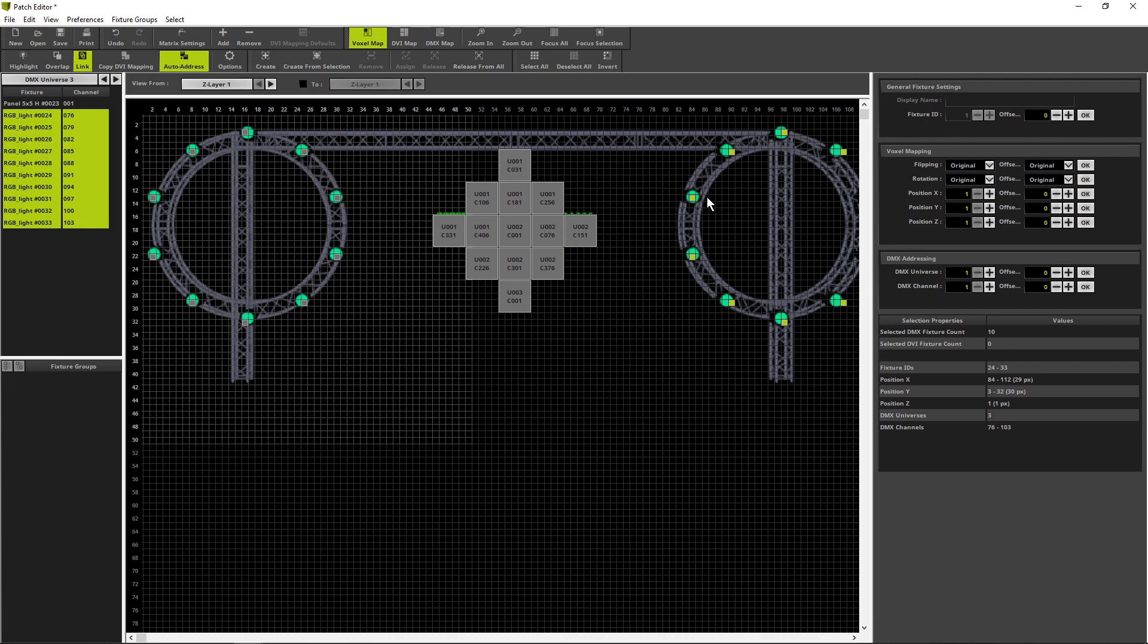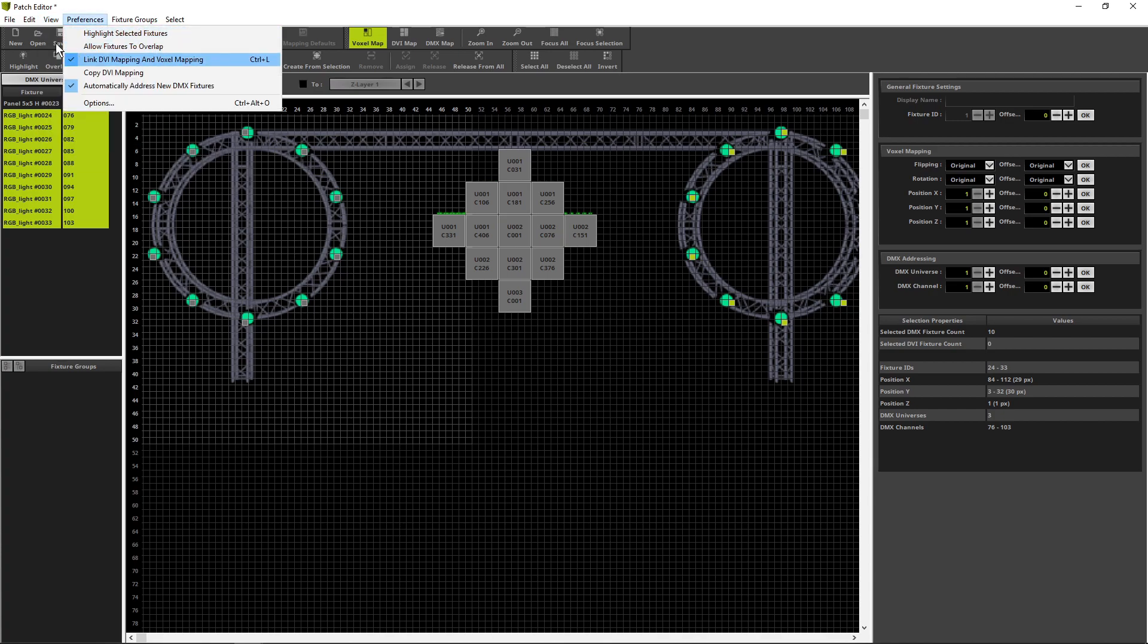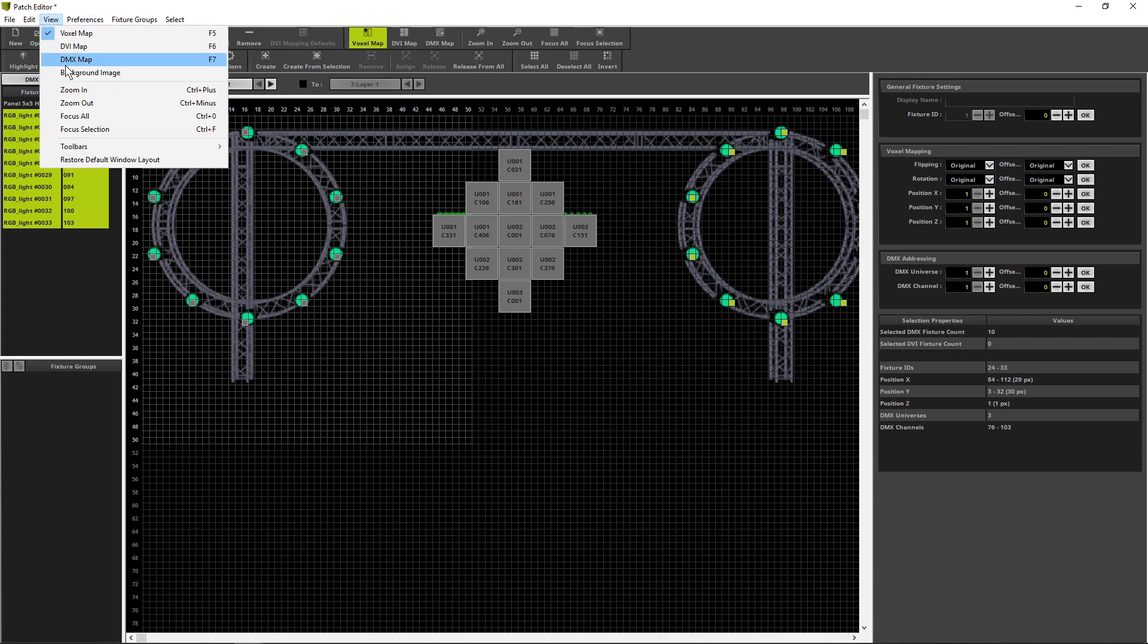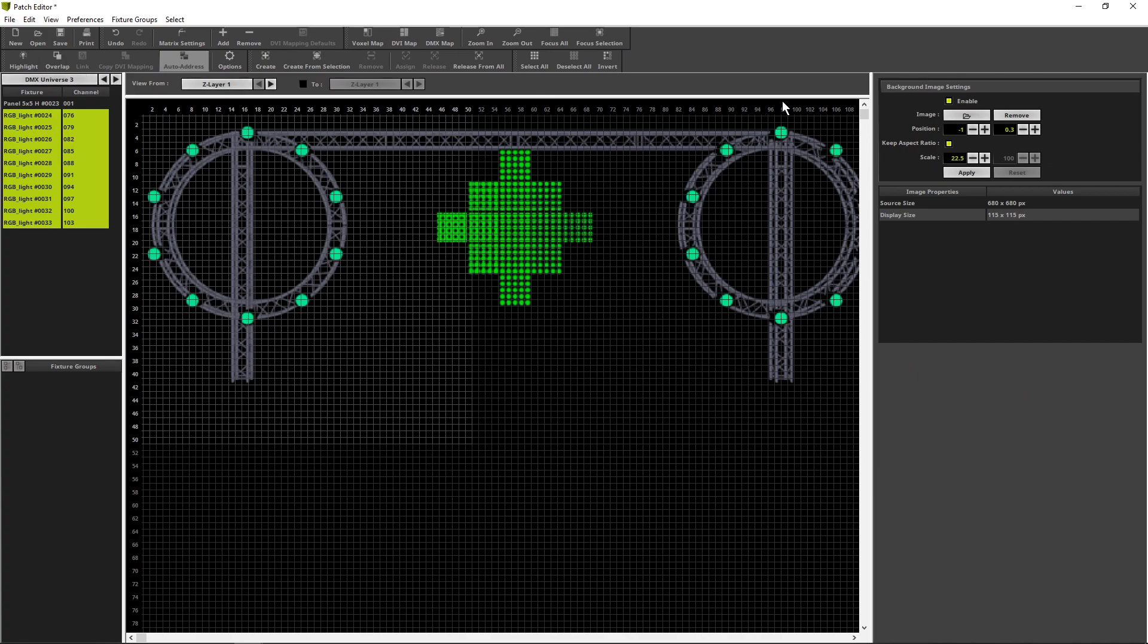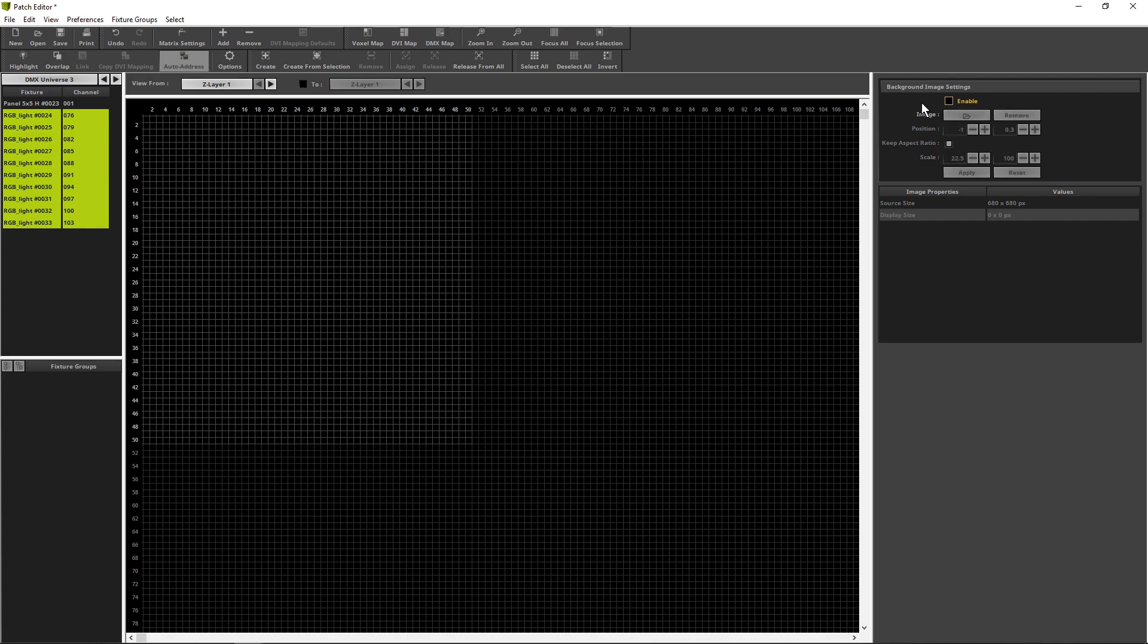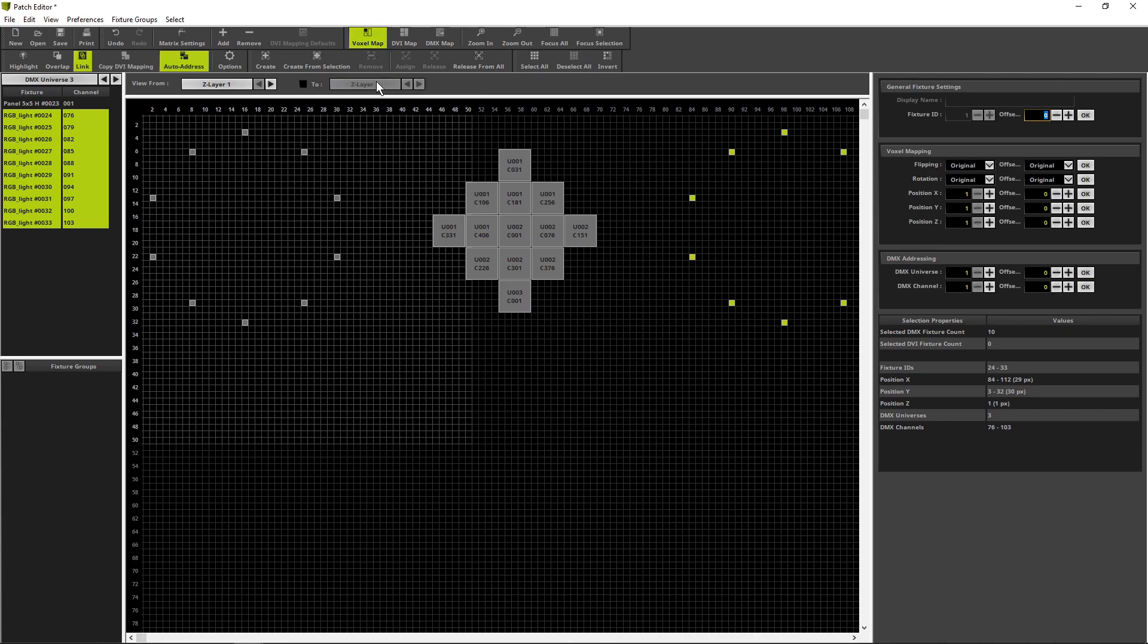Because of auto addressing in Matrix 5, all fixtures will get a new and unique DMX addressing. All fixtures for this patch are now added and we can disable the view of the background image. Therefore, we navigate again to view background image and we will disable this background image. When we go back to the voxel map view, we see only the fixtures we have added.